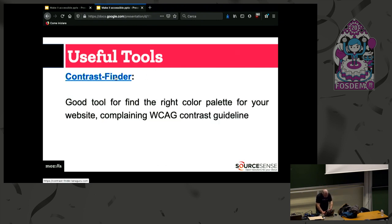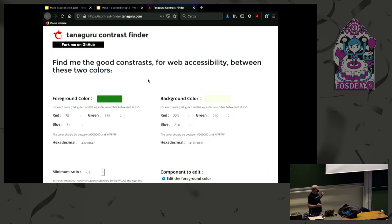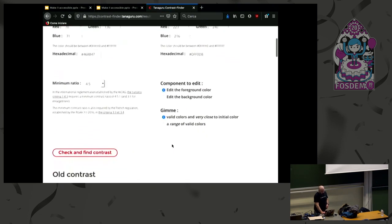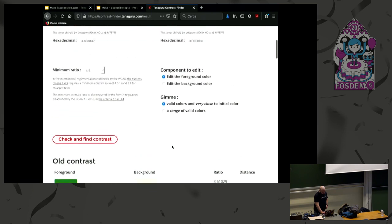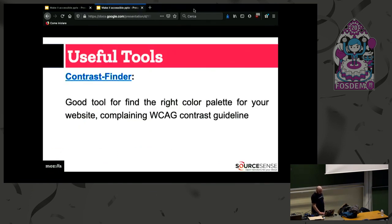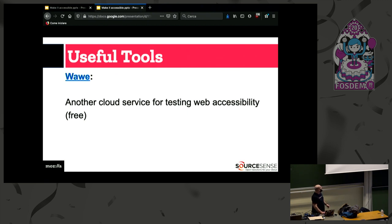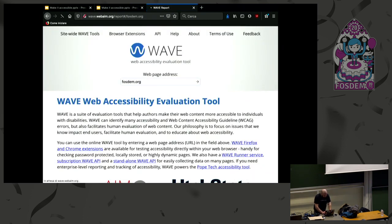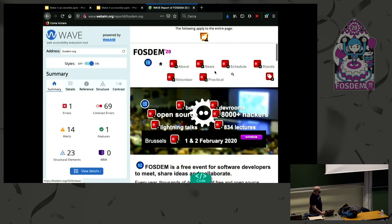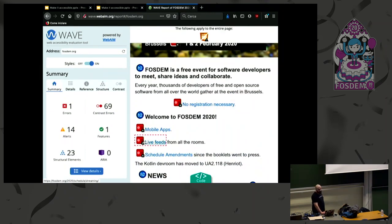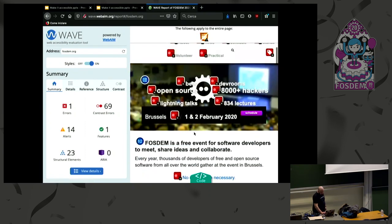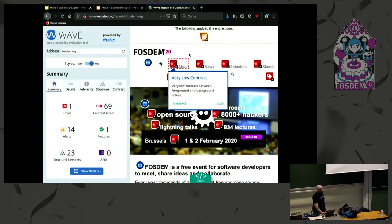Dynomapper is another cloud service for web accessibility reports, but it's paid. Wave is a free alternative to Dynomapper — it's a very good tool at postdem.org. It shows a preview of the website with warnings highlighting where there are problems. For example, the Postdem website itself has some color contrast problems. WebHint is another tool for checking best practices in your application and also has an accessibility section. It's available as a web extension, similar to Google Lighthouse, and it compiles a report about accessibility.